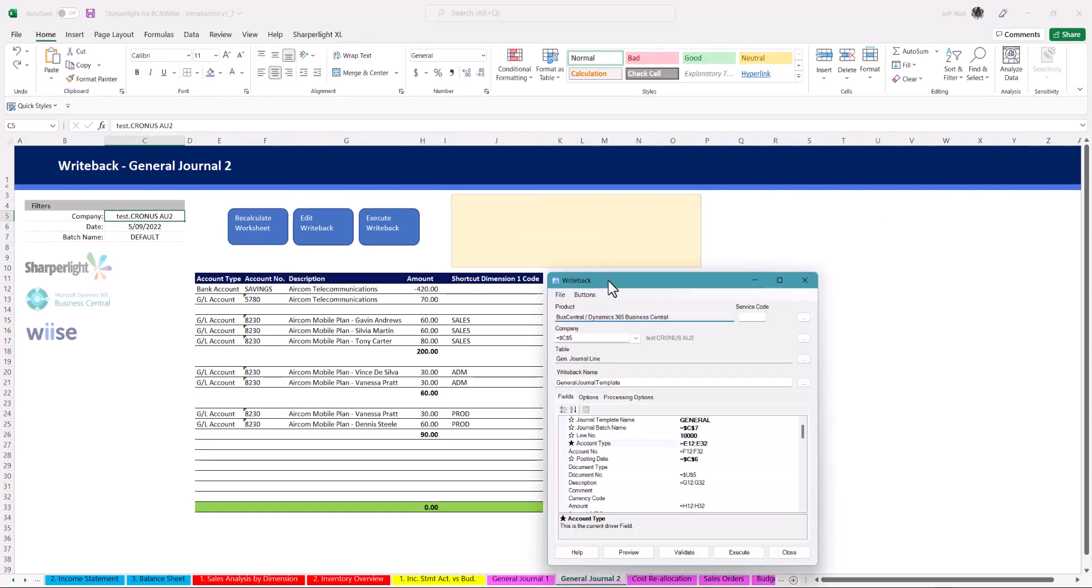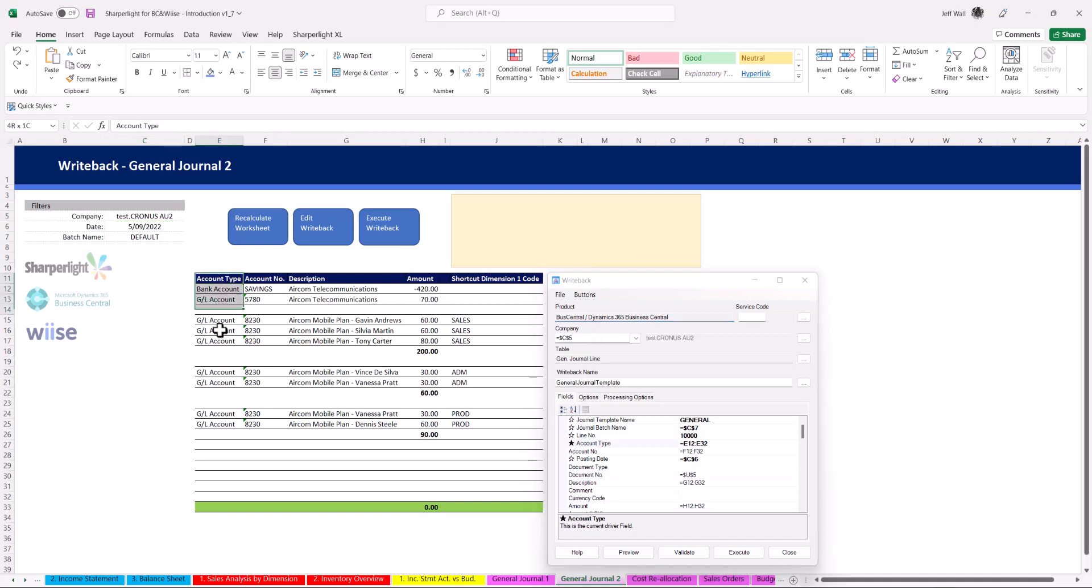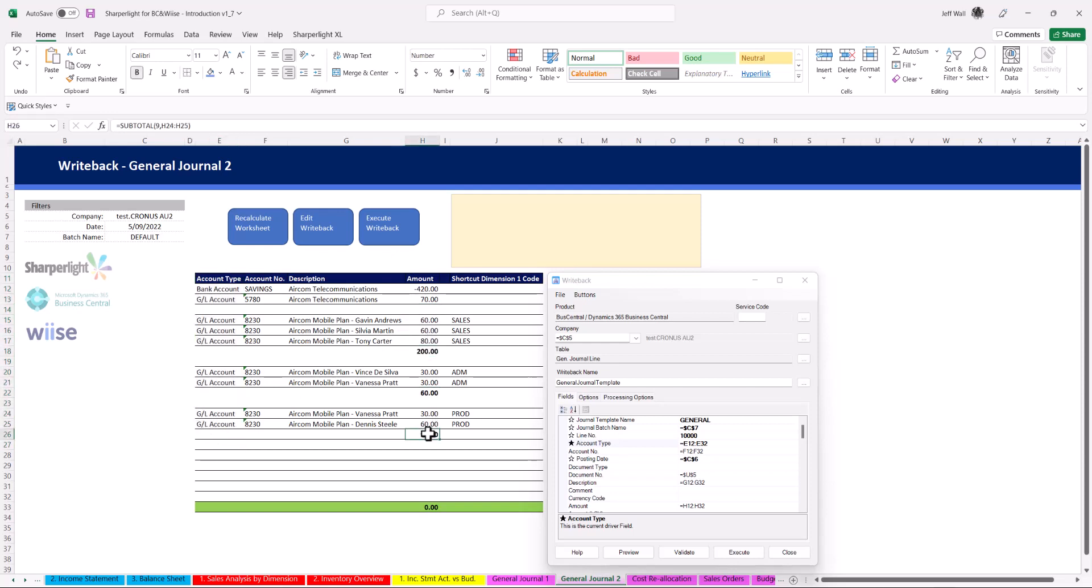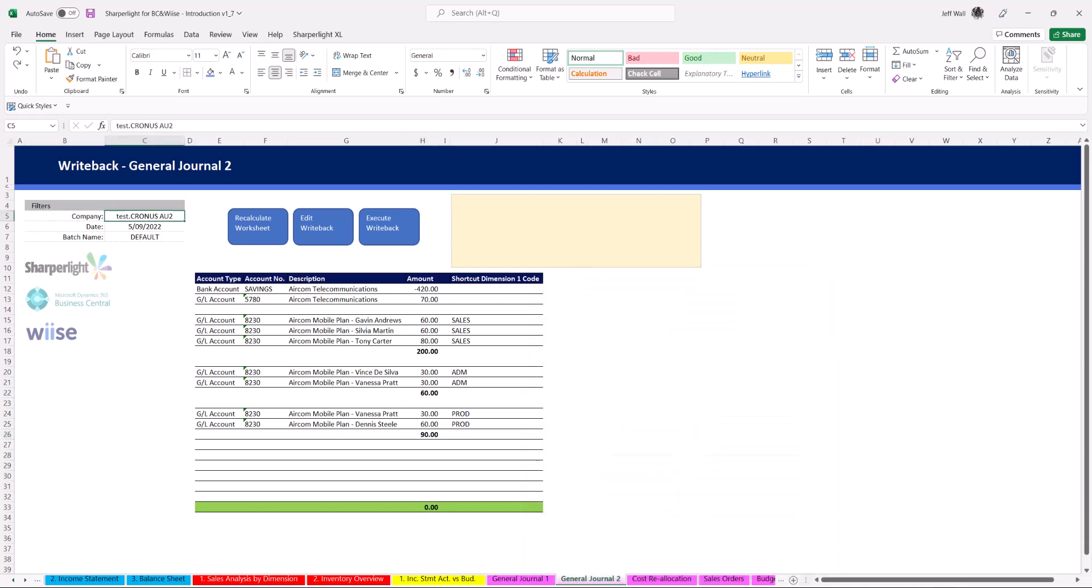This is the same writeback however a different style of template. Changing the driver field to account type allows the writeback to skip blank lines. This gives you the ability to group journals and add subtotals.